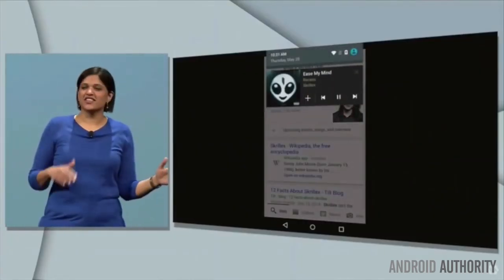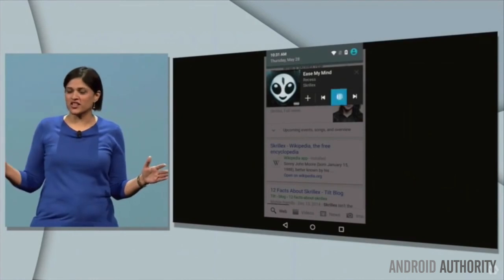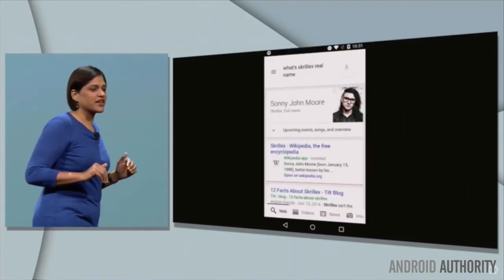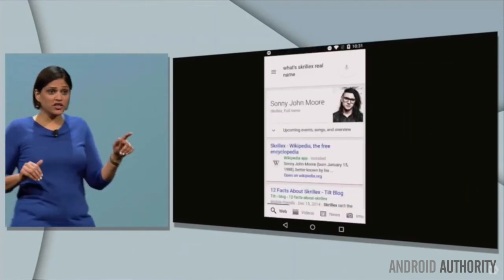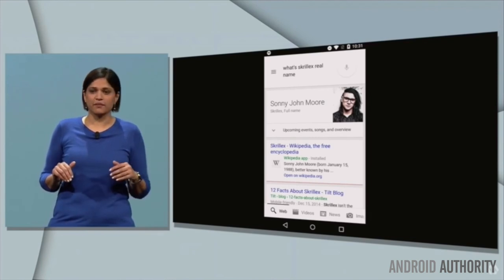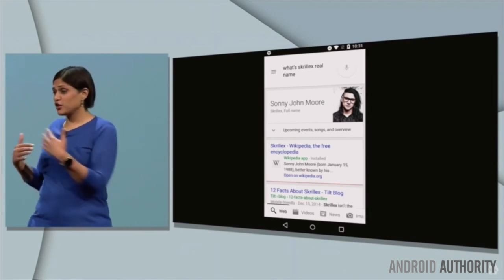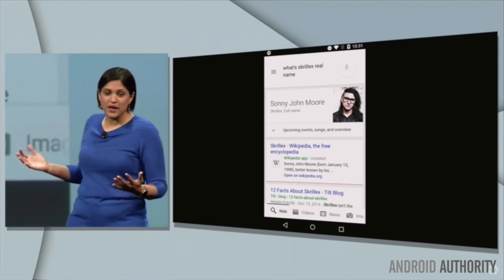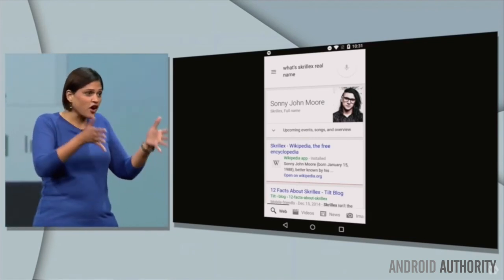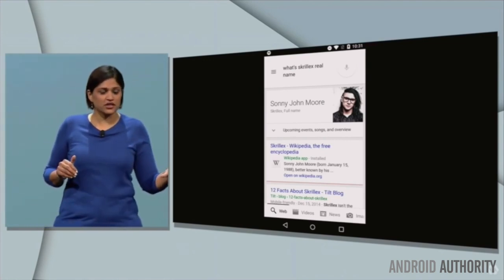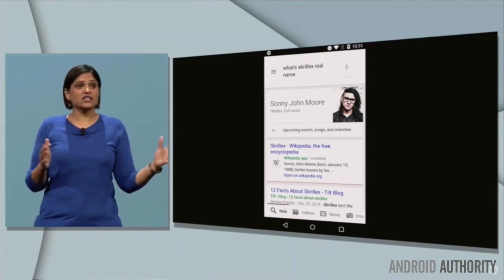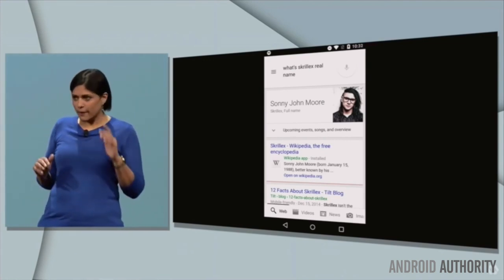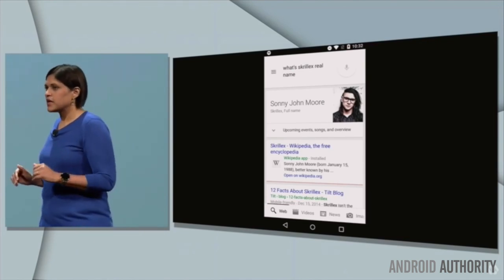For example, say you've received an email from a friend who is asking you about going to a movie like Pitch Perfect 2. While within the email application you're using, inbox by Gmail in this case, a simple long press of the home button will bring up Google Now card and all the relevant information about that movie, such as its rating, cast info, etc.